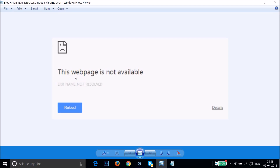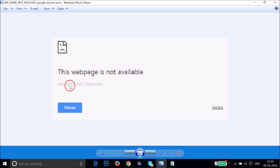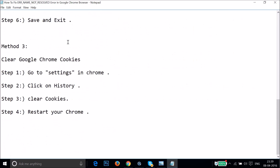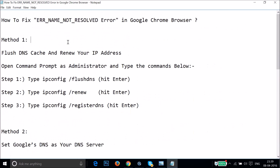Hi guys, in this tutorial I'm going to show you how you can fix the error on Google Chrome browser — 'This web page is not available: ERR_NAME_NOT_RESOLVED.' If you are getting this error, you can follow this simple tutorial. I'm going to show you a couple of methods you can try and let's see if this fixes your issue.